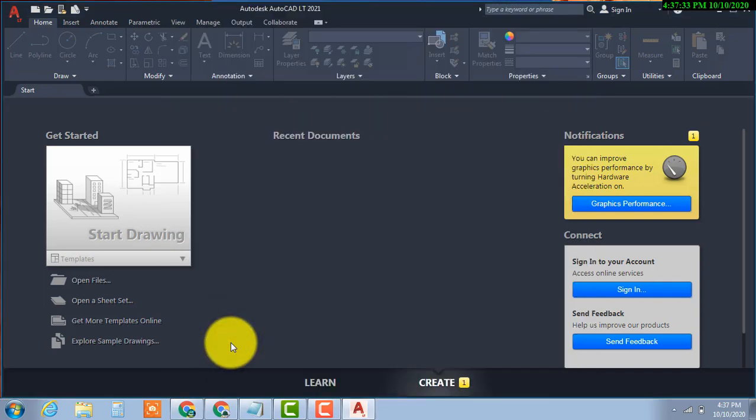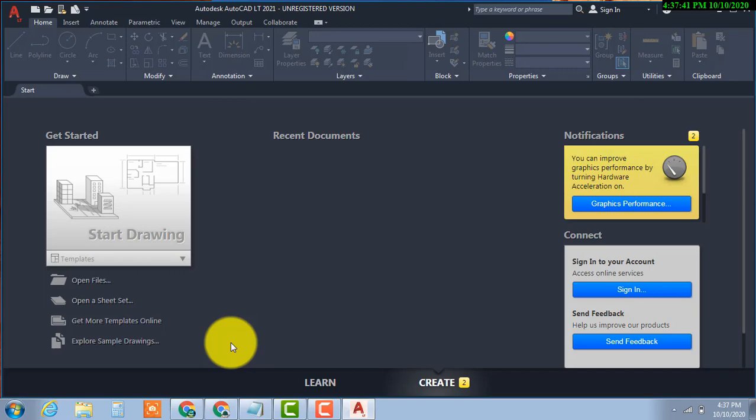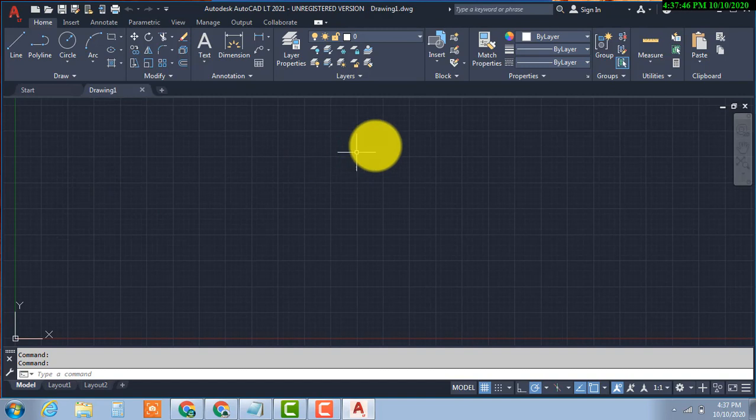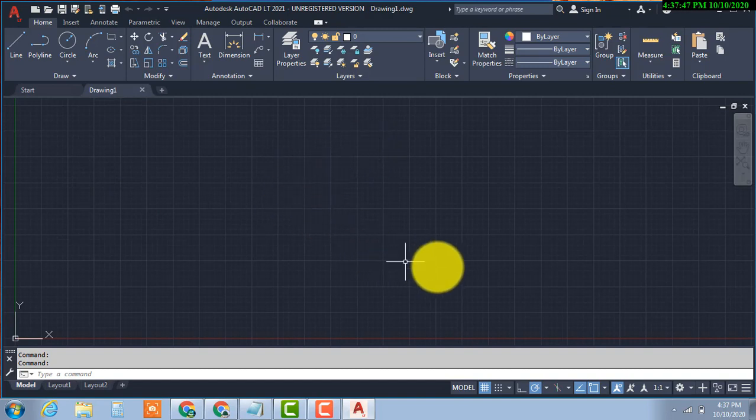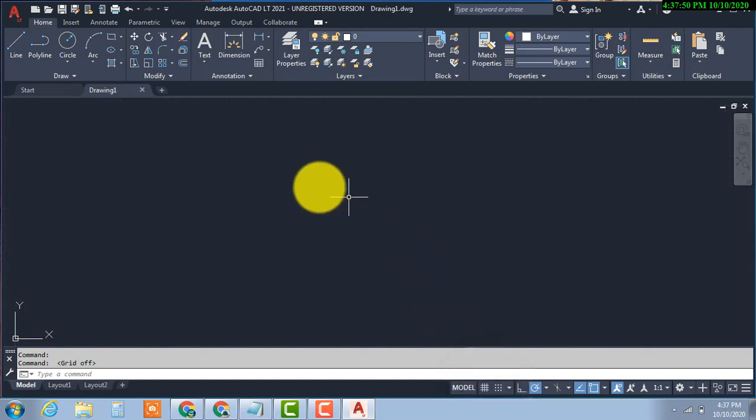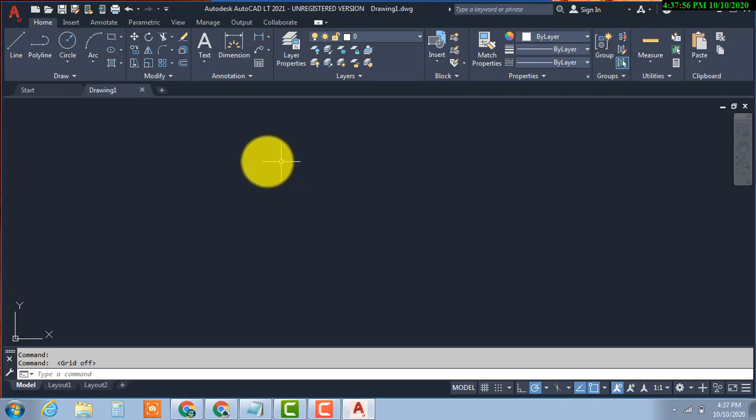Then now you can see AutoCAD is open. You can start work by clicking on start drawing and starting your projects. It's so simple, so easy. I hope you guys all understand.